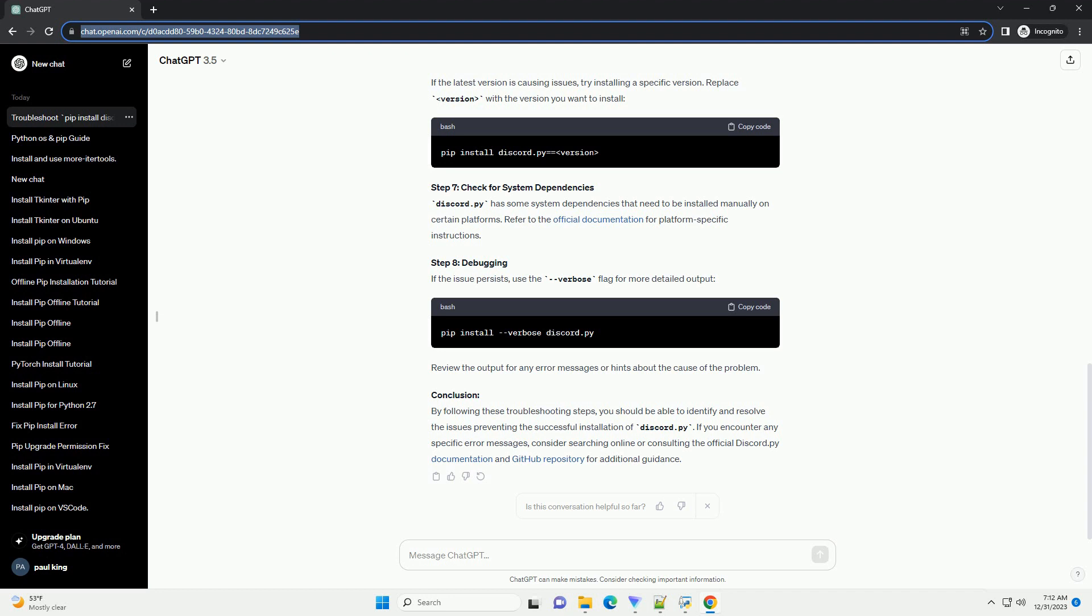Conclusion: By following these troubleshooting steps, you should be able to identify and resolve the issues preventing the successful installation of Discord.py. If you encounter any specific error messages, consider searching online or consulting the official Discord.py documentation and GitHub repository for additional guidance.